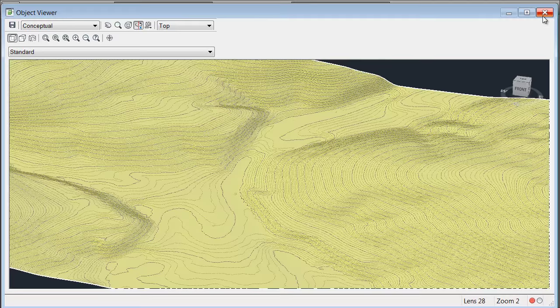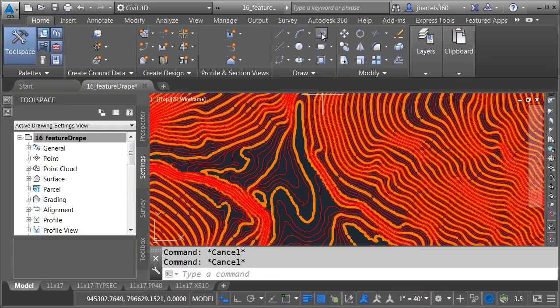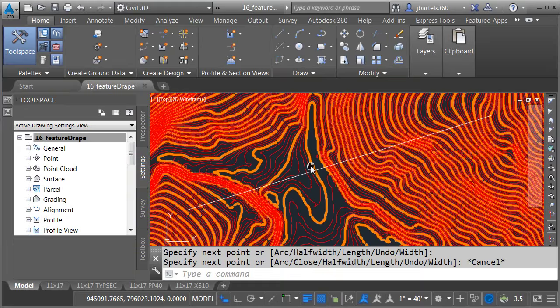Let me close the surface. I would like to drape an object along the surface so I'm going to start by creating some geometry. I'm just going to draw a polyline across the site although I could use virtually any object. Now to drape this I'm going to turn it into a feature line.